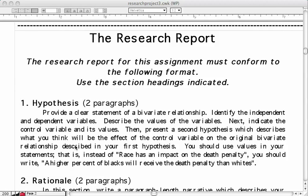Good morning class. Today I'm going to give you a brief overview of your research report for SPSS. This is going to be the format you're going to use to explain the data analysis that you did with the variables that you selected. You must use this format, otherwise your paper will be wrong. It's not a lot to write, but you need to be very clear and concise.